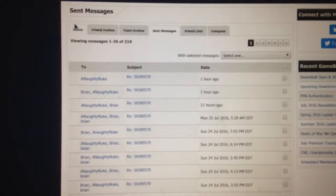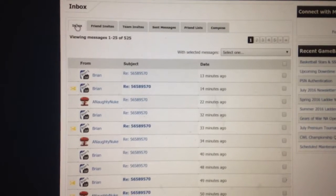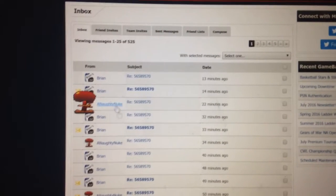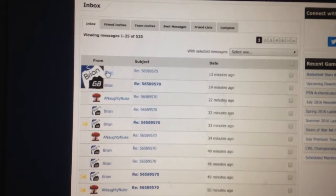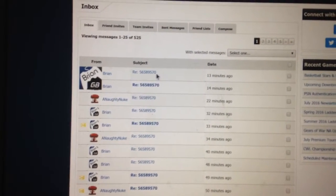When I come back to my inbox, you can see I have all these messages between Brian and Nuke.